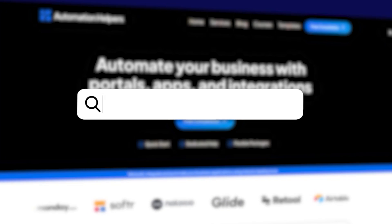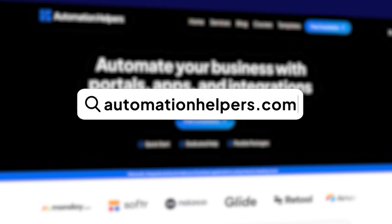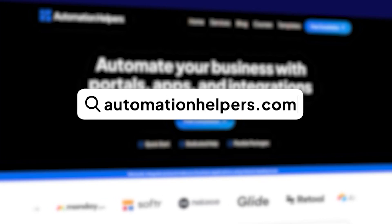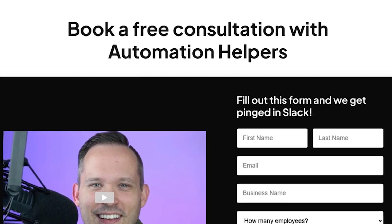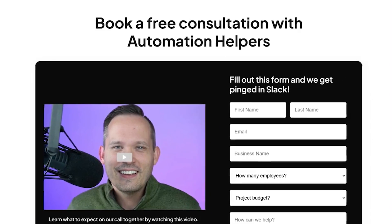If you have any questions about your own Airtable build, don't hesitate to reach out to our website at automationhelpers.com, where we're offering free 30-minute consultations.